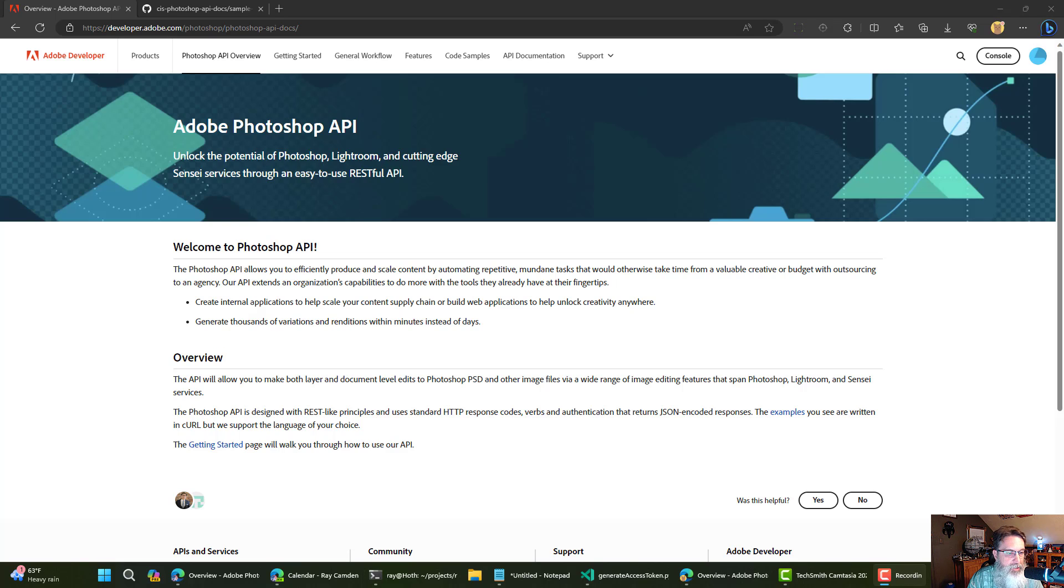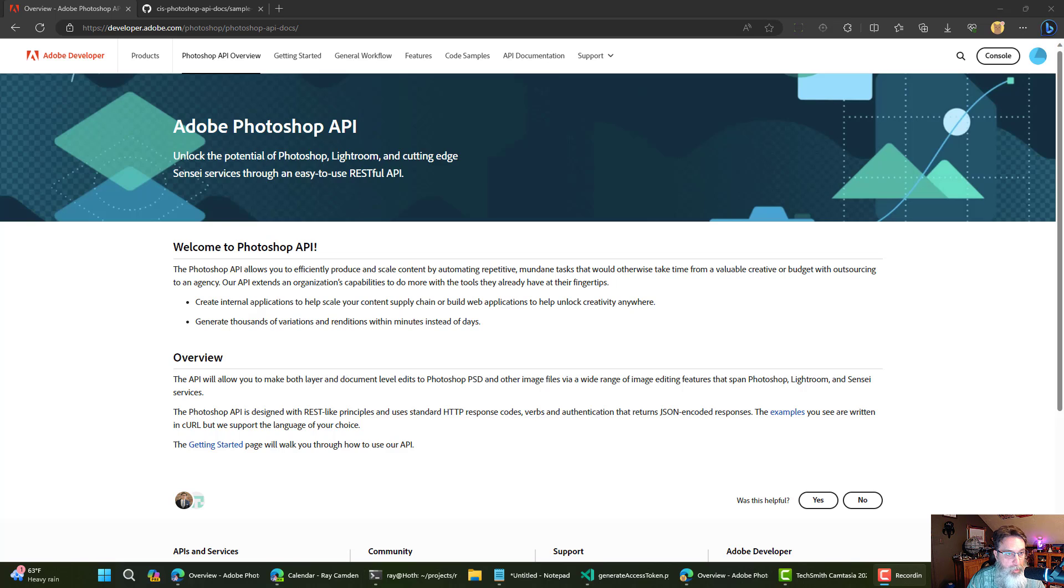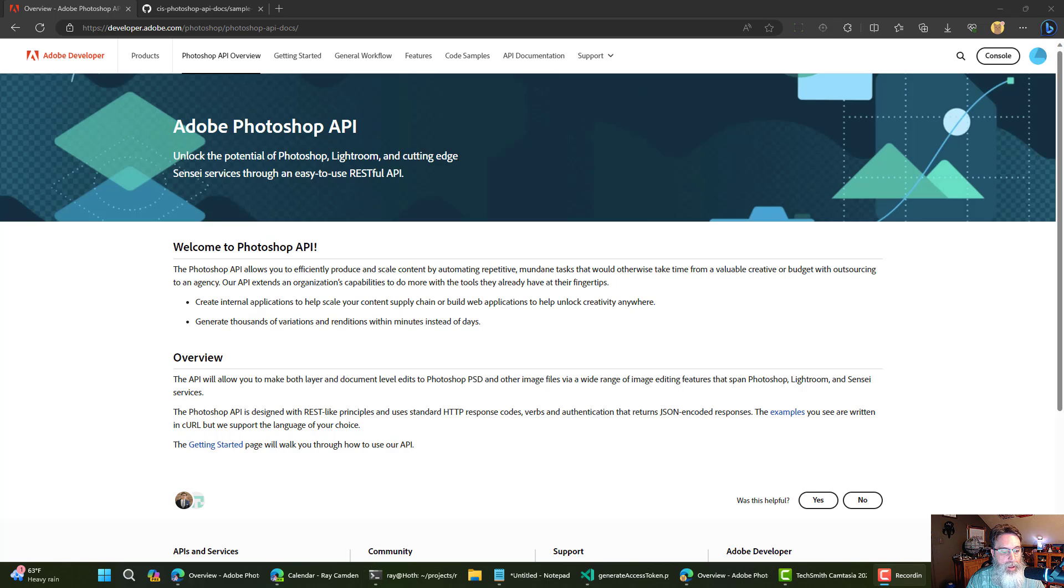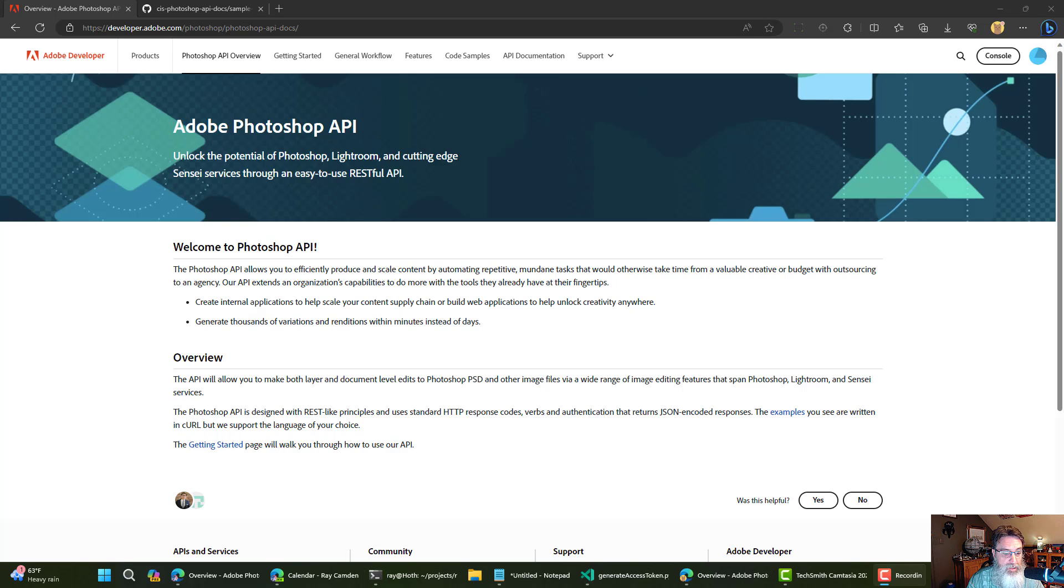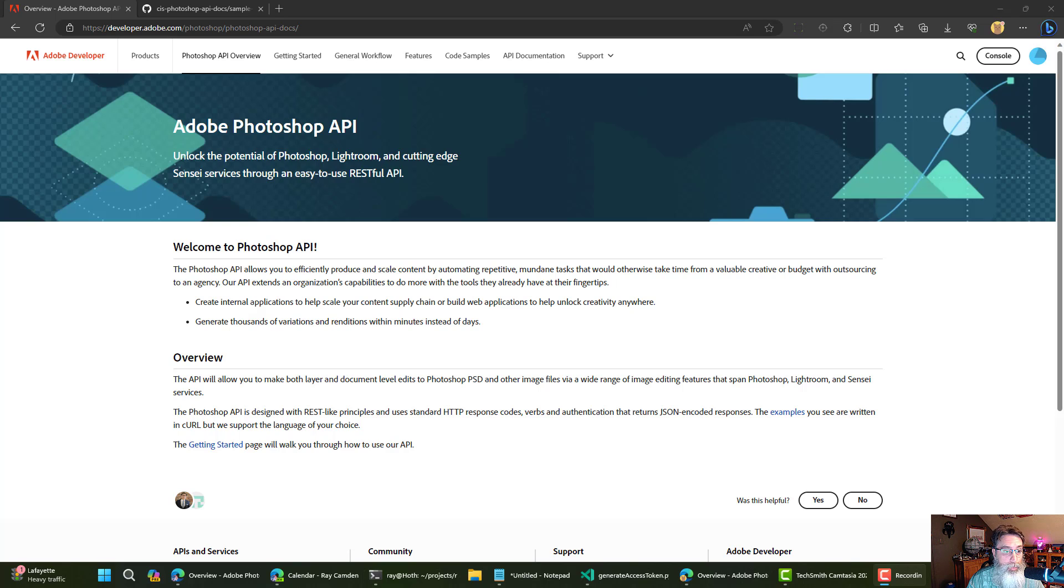Hey everybody, this is Raymond Camden, and today I want to share with you my experiments with using Python with the Adobe Photoshop API. I want to start off by saying I really like Python. I don't have a lot of opportunities to use it very often, so I'm still very new to it. But I was curious to see how hard it would be to use Python to work with the Photoshop API, and honestly, it was really simple.